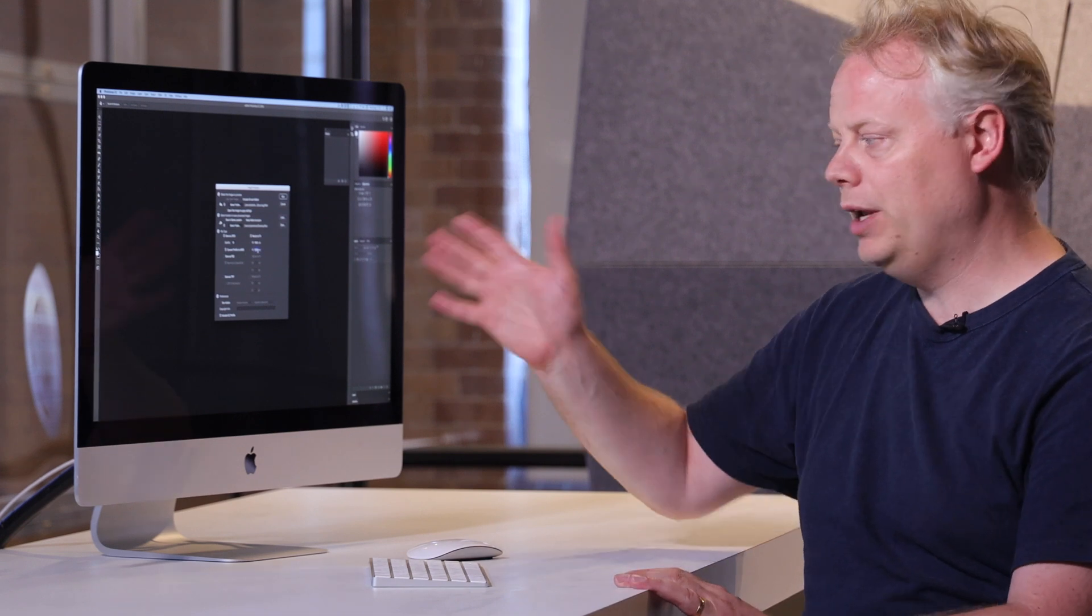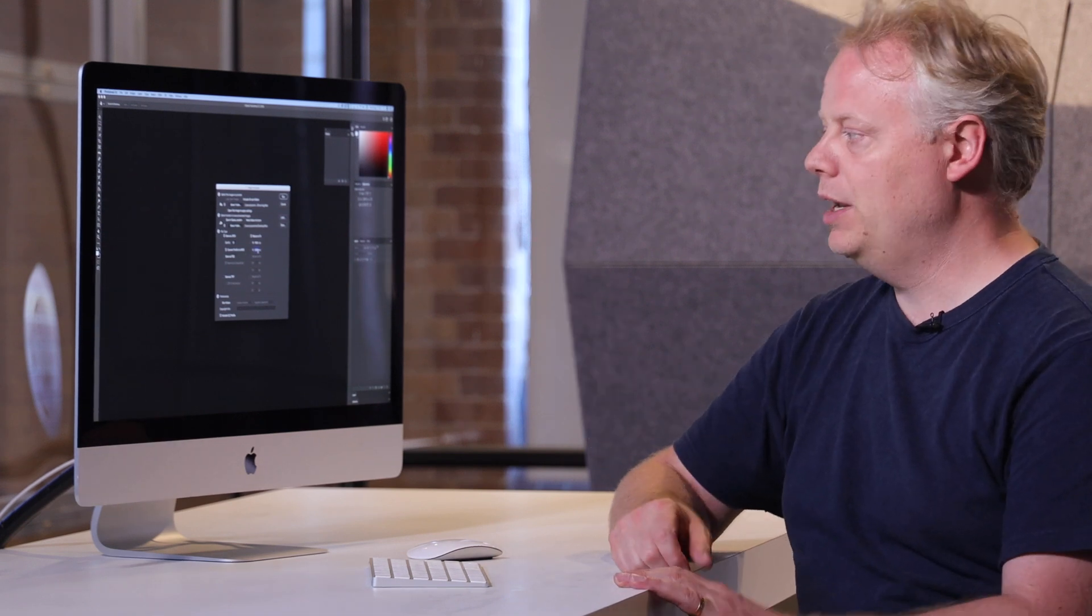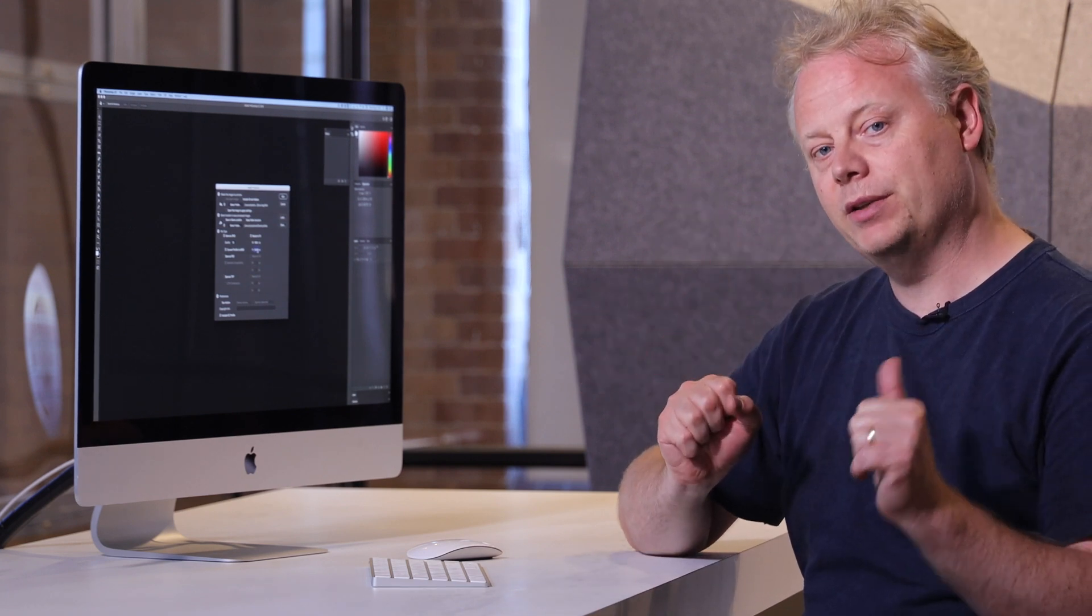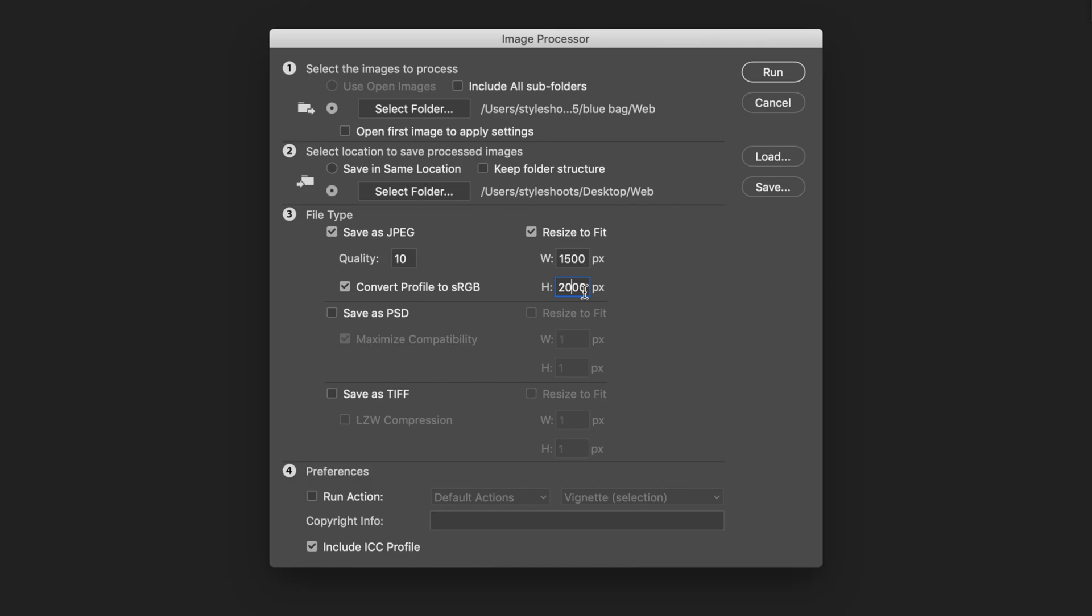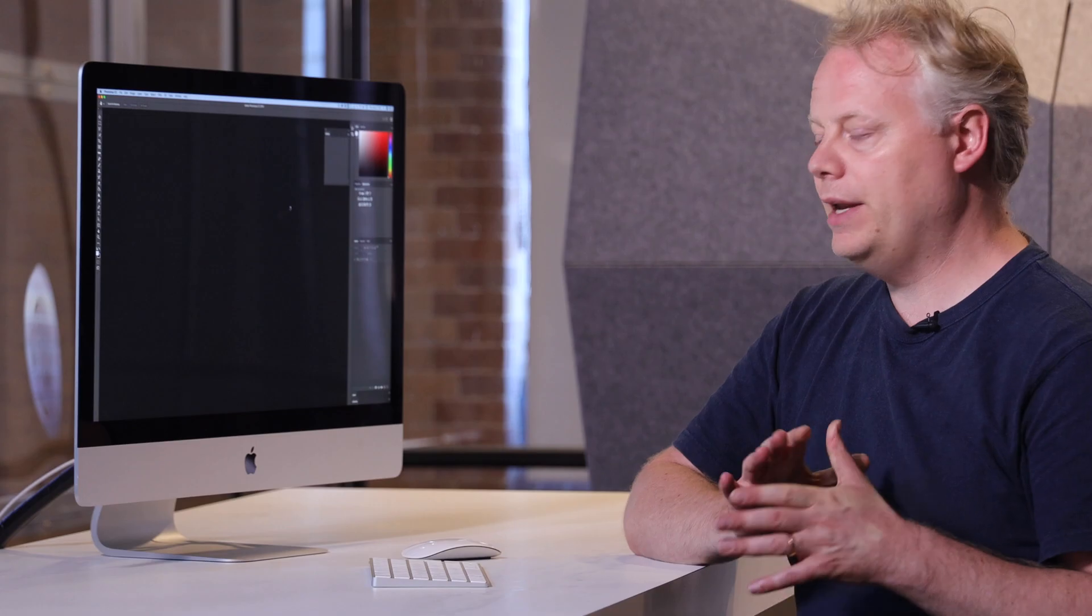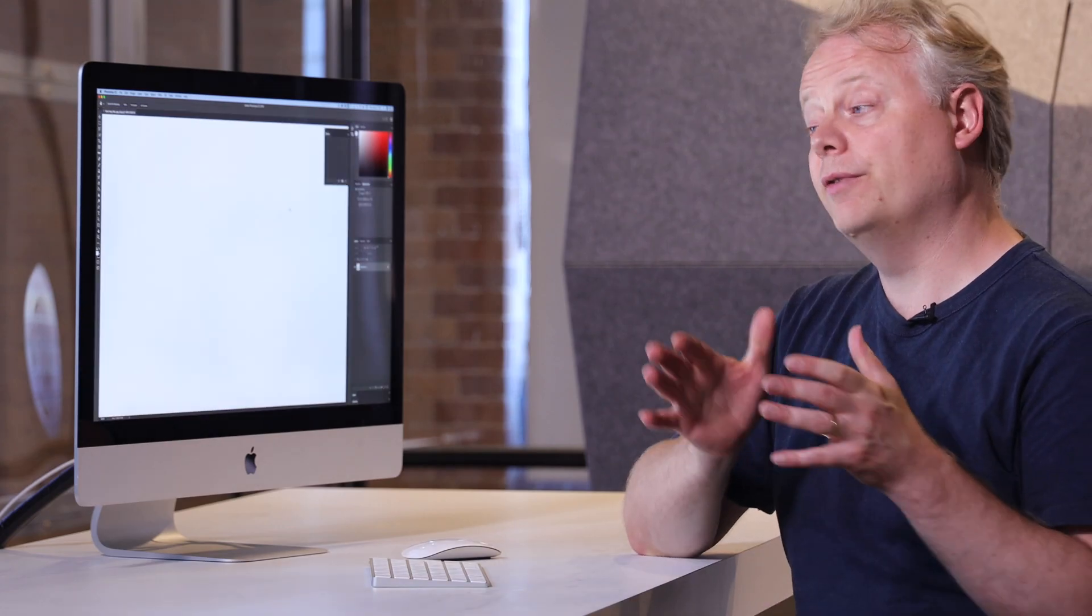So I'm going to put in a value of 2000 pixels and then what Photoshop is going to do is it's going to make sure that the width is 1500 pixels. So I'm going to go ahead now and run that and it's going to go through and resize every image in that folder and then output to the folder that I asked it to.